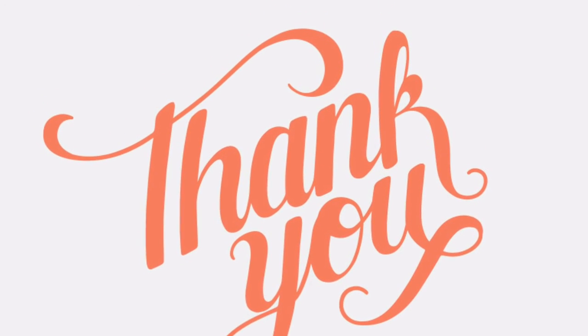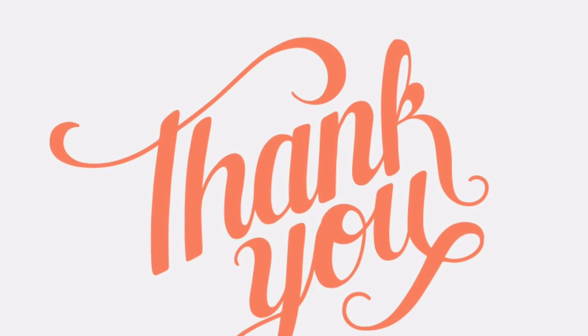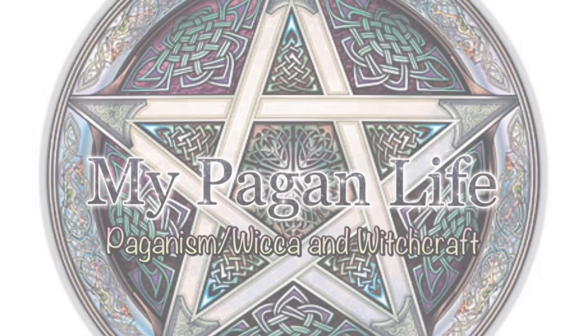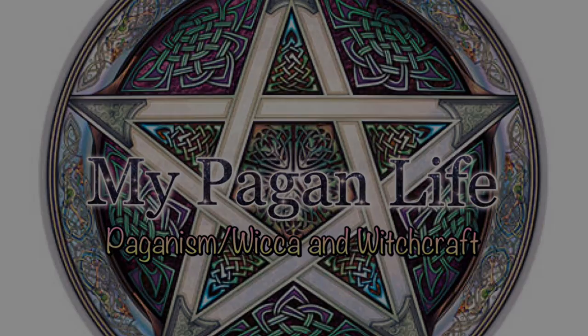Other than that, guys, thank you so much for watching. It was so nice talking to you again, and I hope to see you in my next video. Blessed be from My Pagan Life.